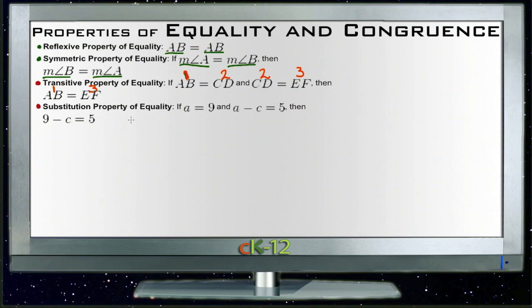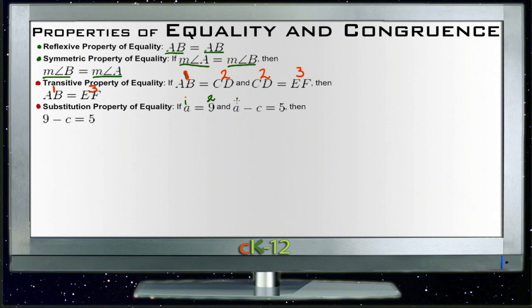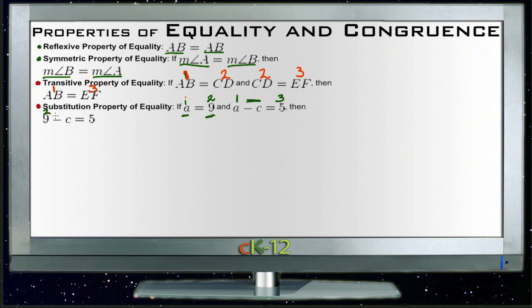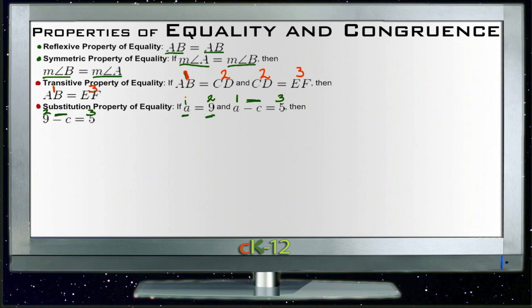The substitution property of equality is very similar. It says that if one thing equals a second thing, and you do something to the first thing to get a third thing, then doing the same operation to the second thing gives you that same third thing. So if a equals 9 and a minus c equals 5, then 9 minus c must equal 5.